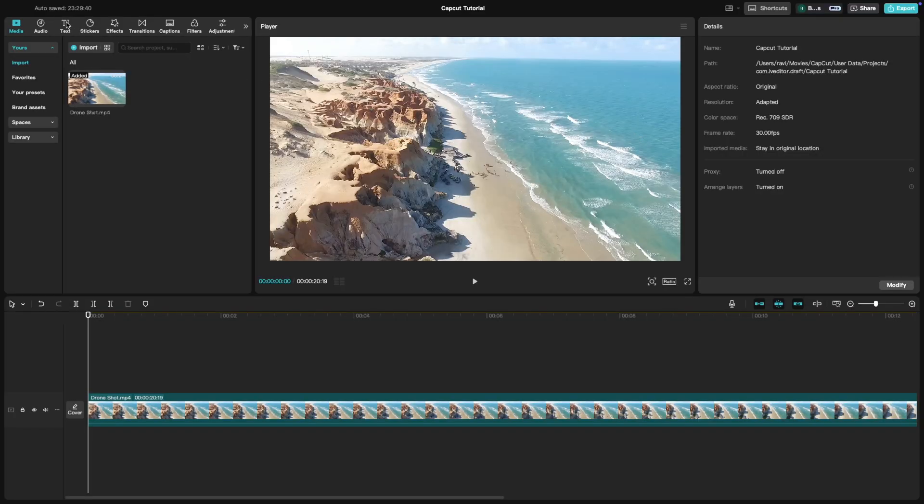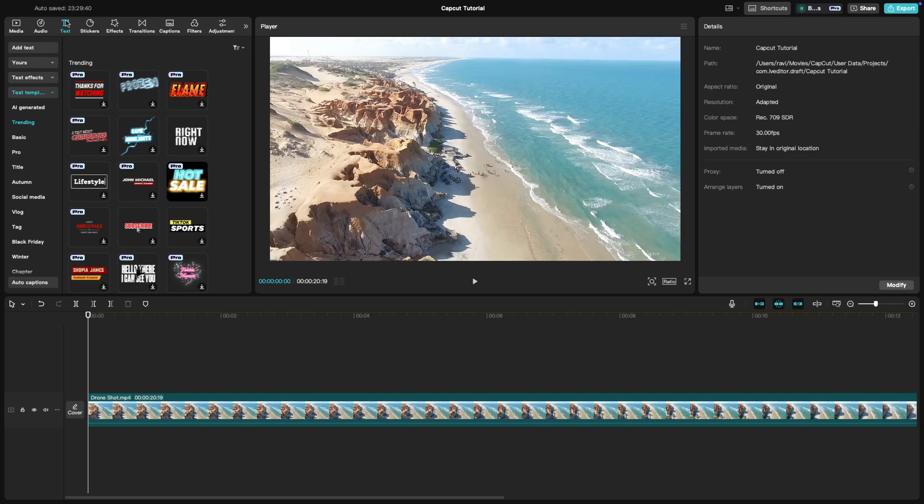First, select the text option and then from the available text templates, click on 3D.